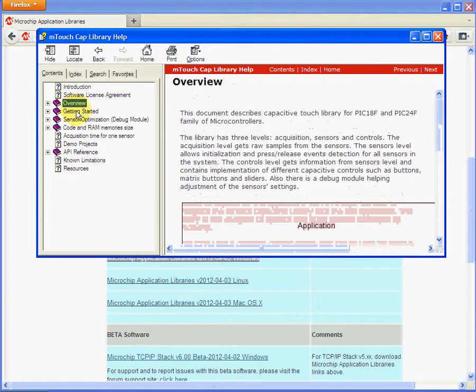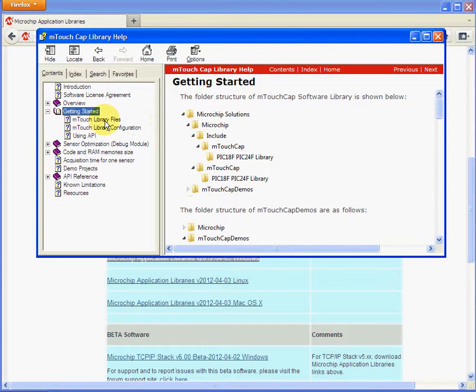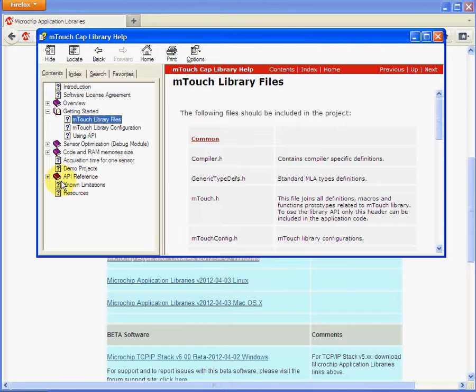Overview, getting started, what all the files are for, all the examples. You can have a browse through there and the API reference.